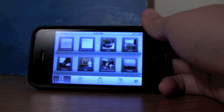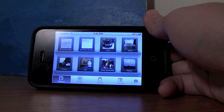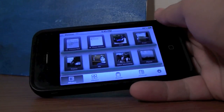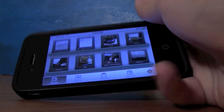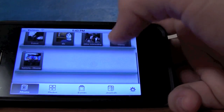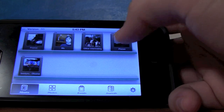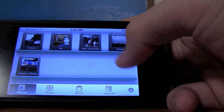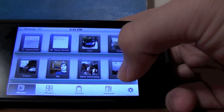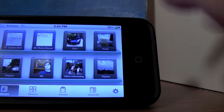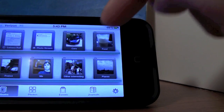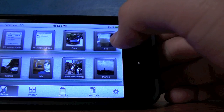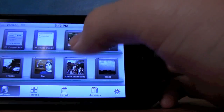So today we're reviewing iPhoto for iPhone, which just came out today. It's got this great album interface — you can scroll through all your albums you've created and create more. It syncs to your library, so you've got your camera roll, photo stream, and in my case I've got cars, food, and other interesting things.